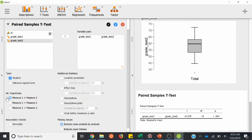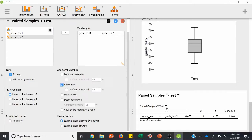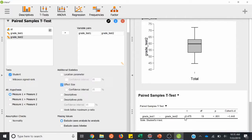We also want to calculate an effect size, so we'll click effect size. Here we have our paired samples t-test result. Like the one-sample t-test, we have a t-value, degrees of freedom, p-value, and we also have a Cohen's d value. You would use all of these when writing this up in APA style. This is a student's t-test for grade test one minus grade test two. Since grade test two is higher than test one, this test statistic will be negative — it's saying test one is lower than test two.